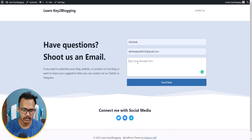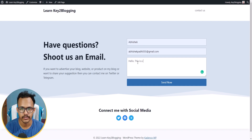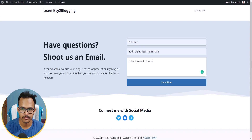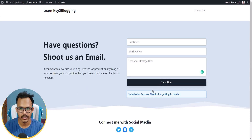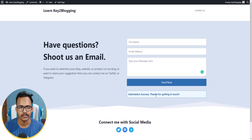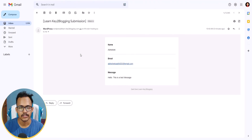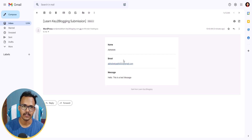Let's test the contact form. I'll fill in my name, add my email address, and type 'Hello, this is a test message'. Then I'll click the Send Now button, and as you can see it shows 'Submission Success — Thanks for getting in touch'. The email has arrived in my inbox with the test message.